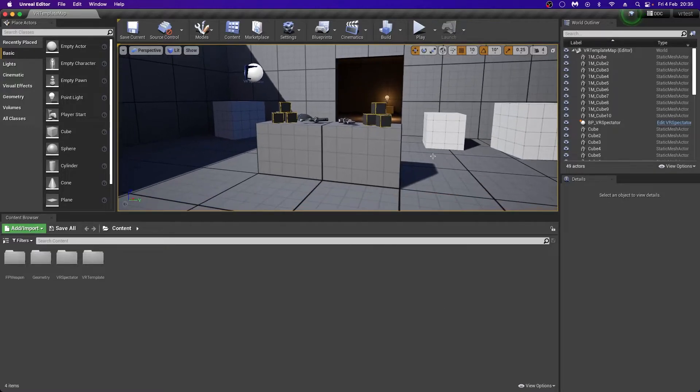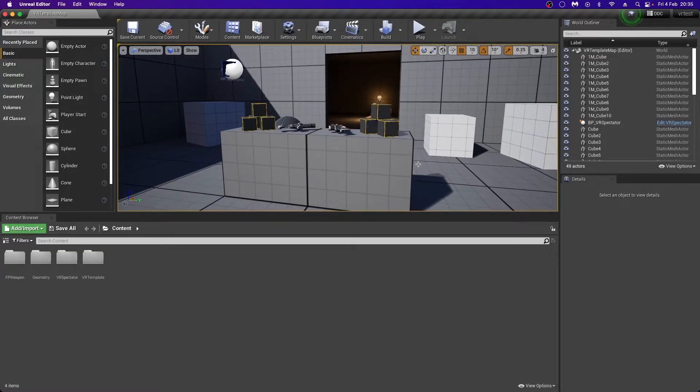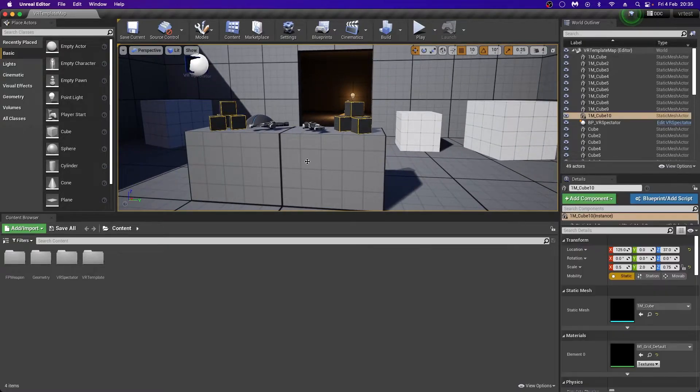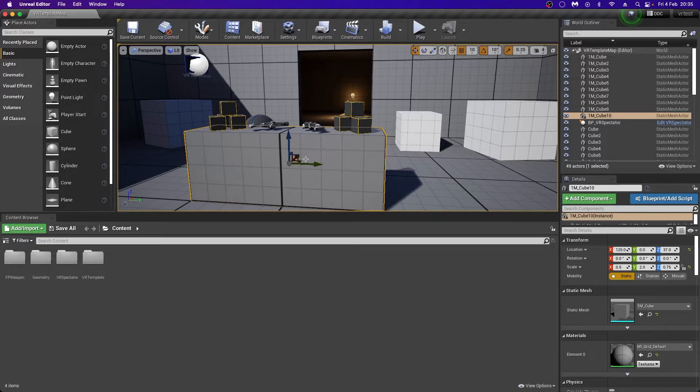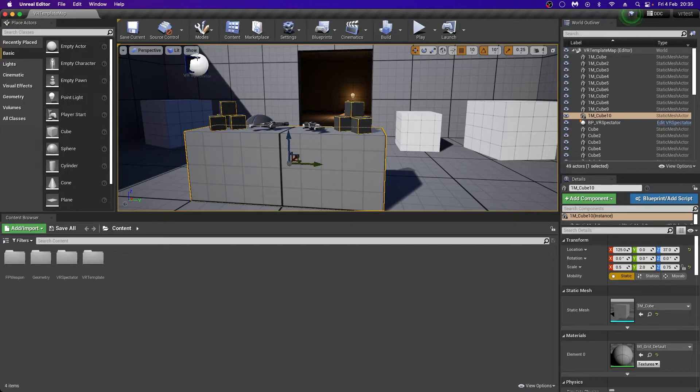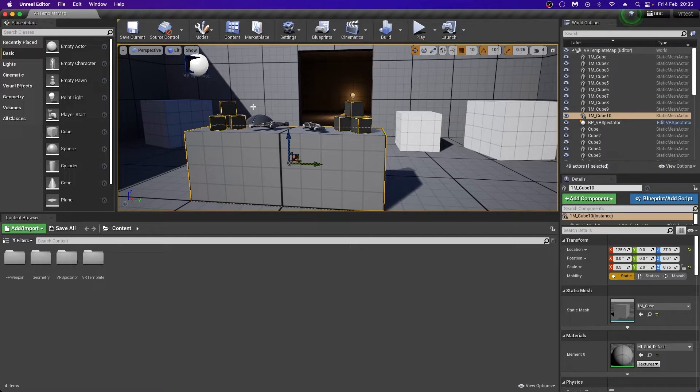Once this is launched, we see before us the wonderful new OpenXR template that Unreal have created. And we'll talk in detail about this in one of our next videos. But it has two hand interactions here. It's got some physics, a VR spectator camera, and lots of other cool features built straight in. And this should be compatible with all headsets.